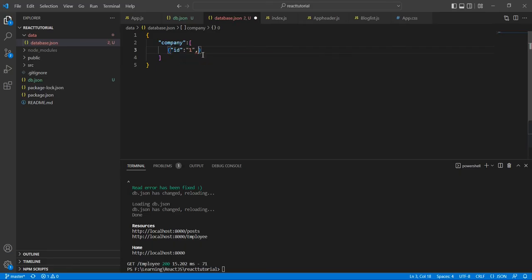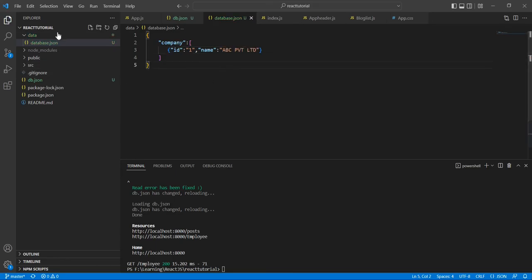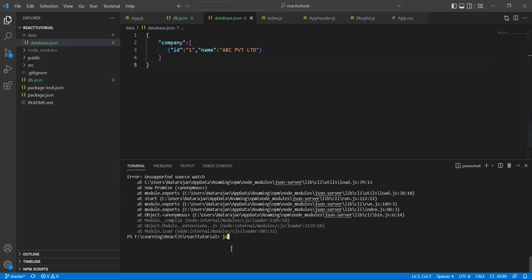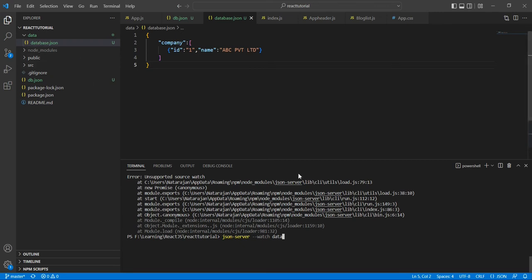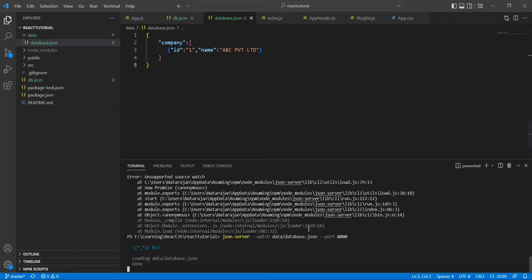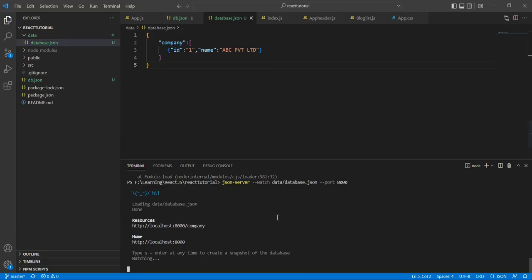Now I am going to run this JSON file. The command is json-server, then watch. Here the folder name is data, so inside there we have the file database.json. Then we have to specify our port number. See, now it's loaded. We have this endpoint with the company. Let me take this one.